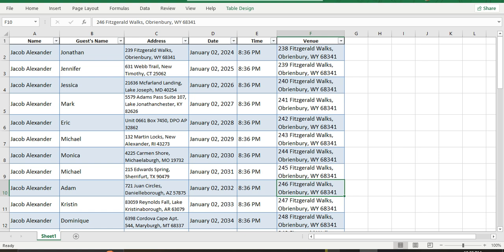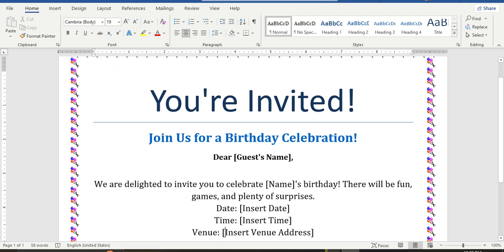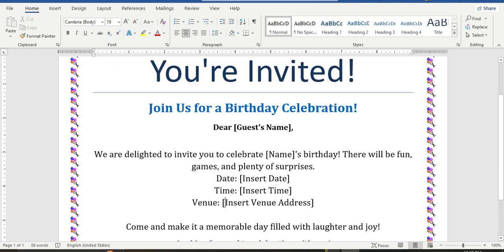We prepared an invitation card to invite each of our friends, but we can't make them manually, so we use the mail merge feature. It's a very useful feature.